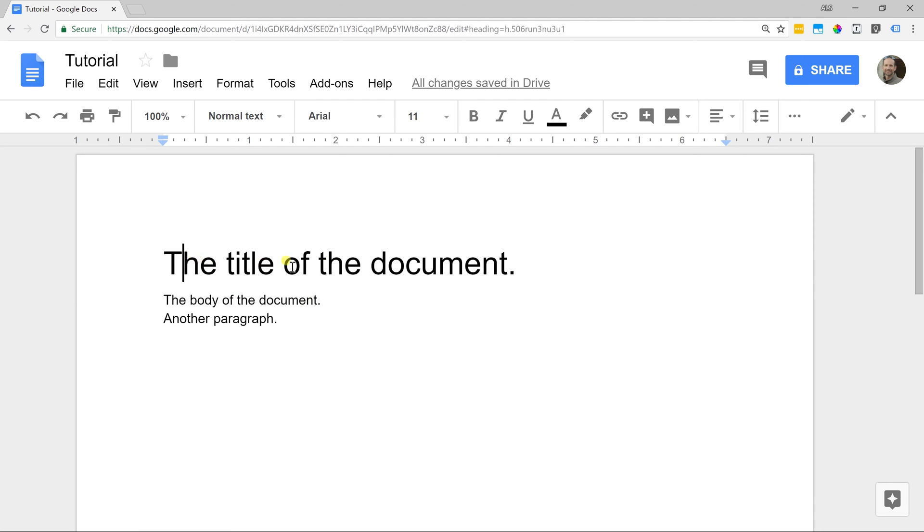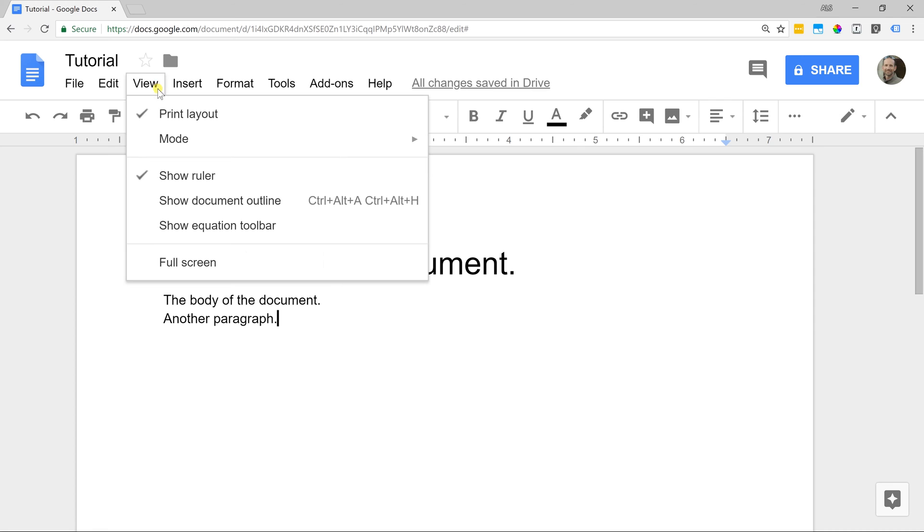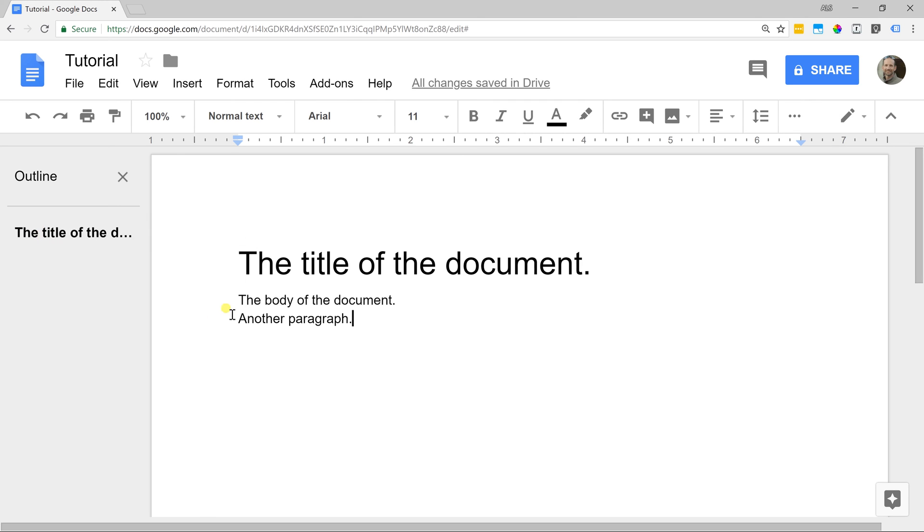At this point, we have the title and we have some body text. We're going to add a few more things and it's going to make it easier to see what's going on if we go to view. Let's just open up the document outline. It's going to come on the left-hand side and it's going to show you the different parts of your document.